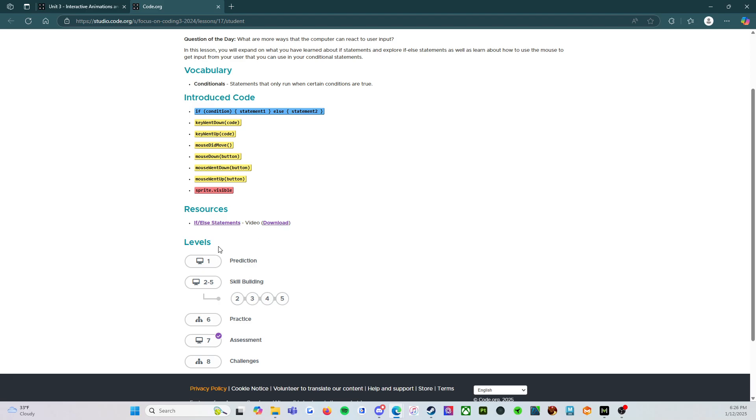And then there is a video I highly recommend before you start playing with the levels. Pause me. Pause the video. Go watch this and then come back. It's definitely going to put you in a much better state of mind to get started with things.